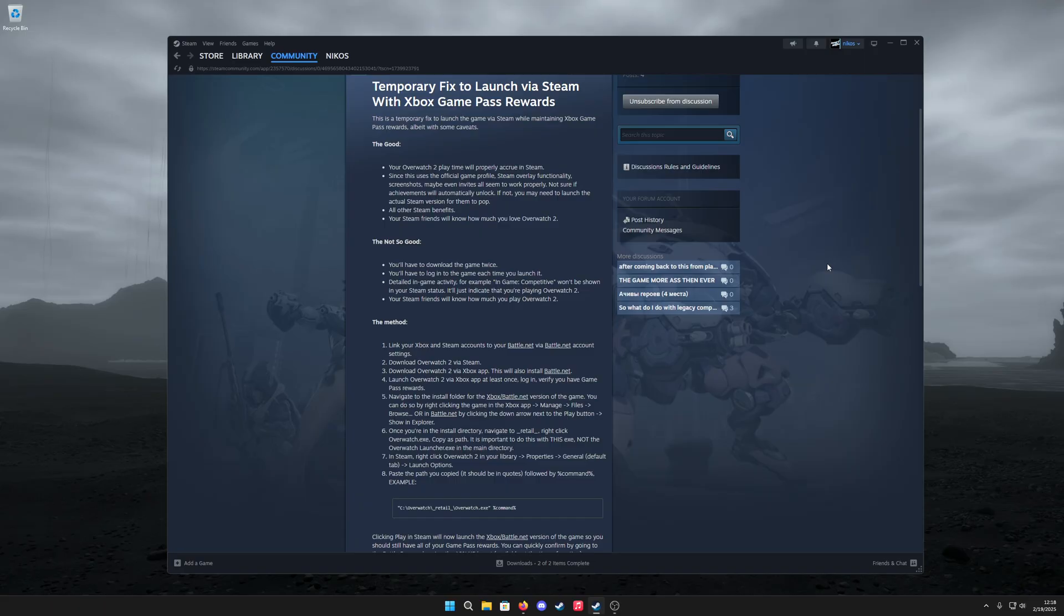There's currently no official way to do it, so we have to resort to a workaround. It's pretty easy to do, a little bit silly but it works. I've been using it since those Game Pass rewards were introduced.